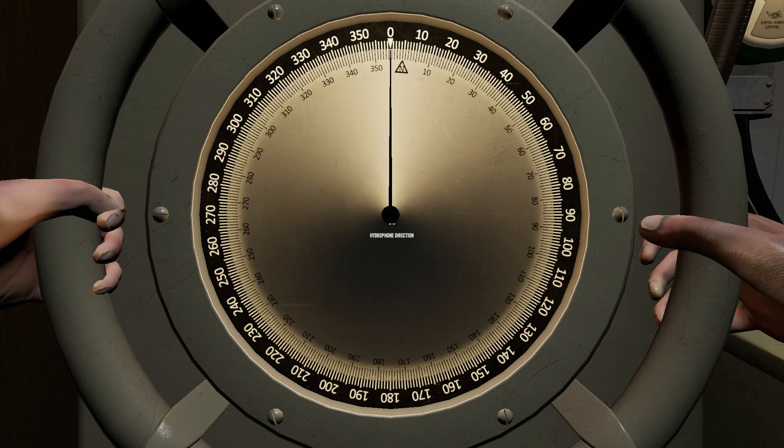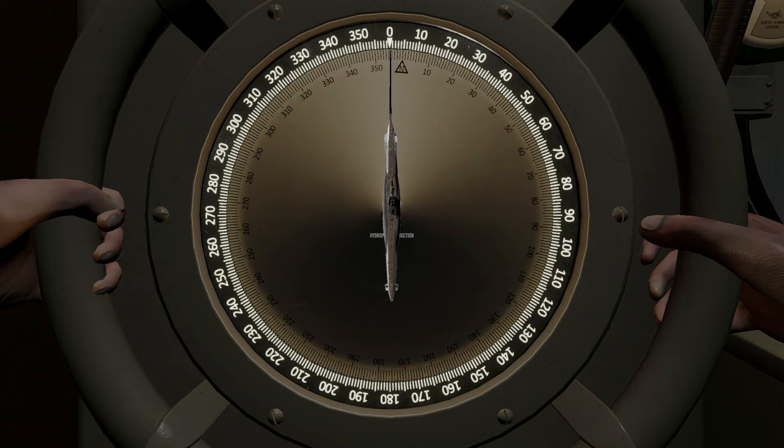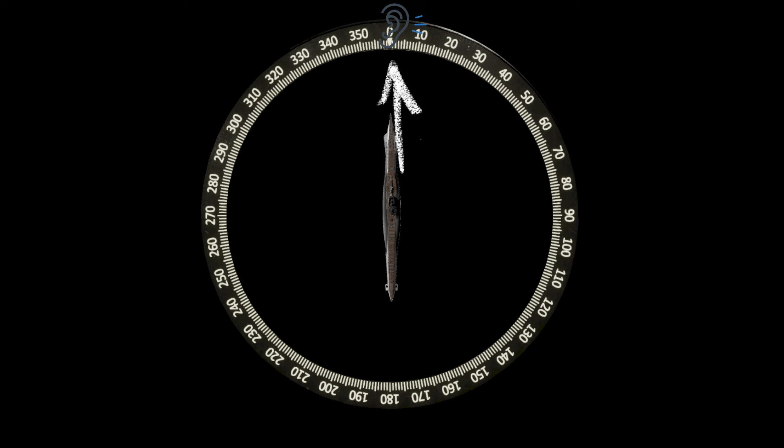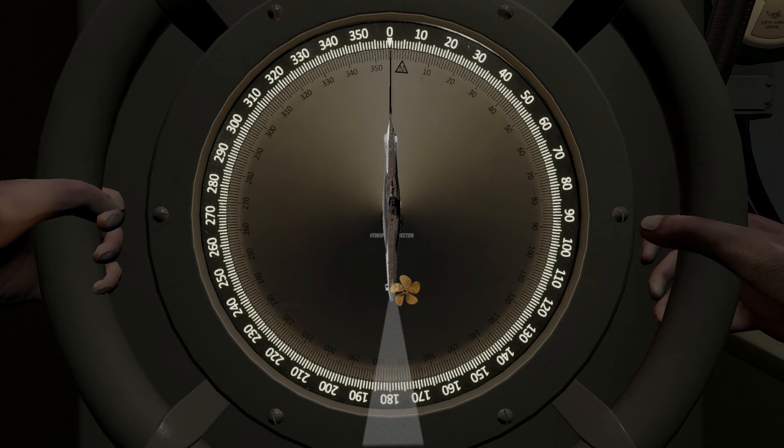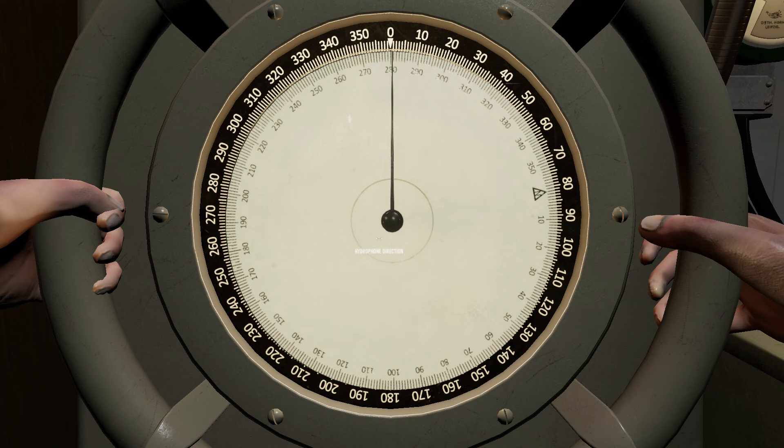There are two bearing rings around the sweep needle. The black outer ring is the relative bearing. This ring does not move, and the zero is always pointing to the front of the boat. Likewise, the 90 indicates a sound from the right side of the sub. 270 means you are listening from the left, and 180 means the sound is directly behind the boat. The area directly behind the sub is referred to as the baffles. Keep in mind, if your own U-boat's propellers are turning, they will create some sound and could mask the sound of an enemy in that direction.